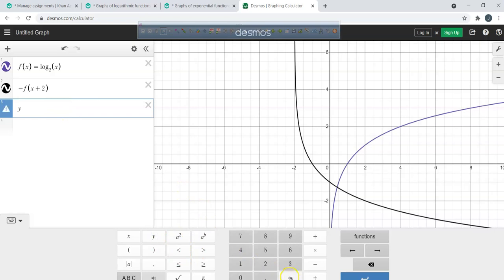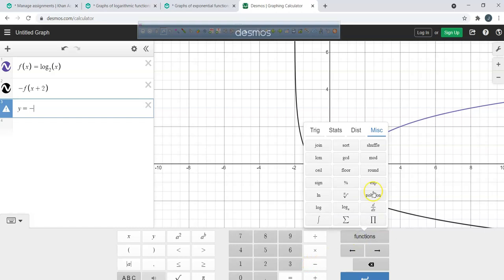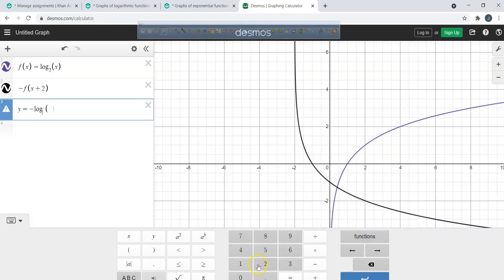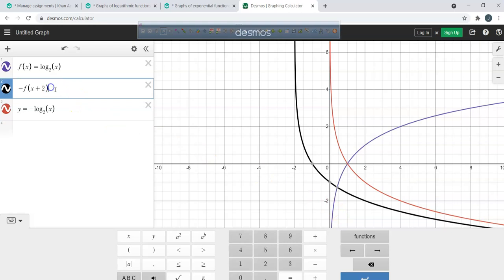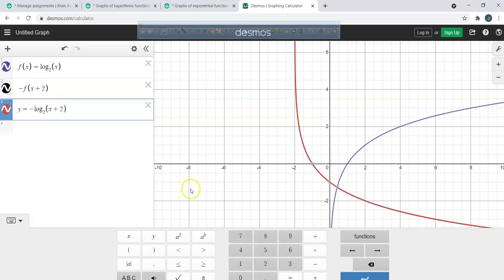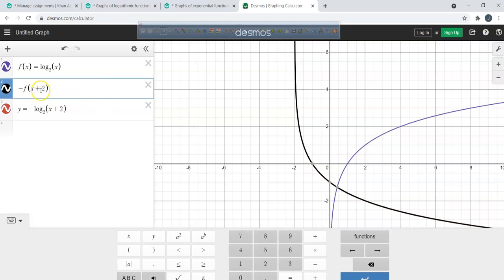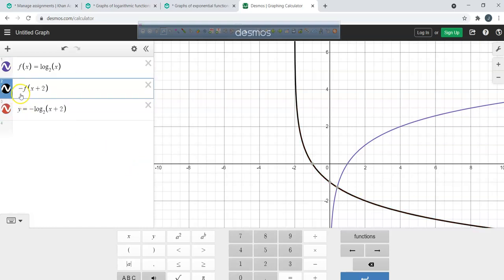The function we're graphing is y equals negative log base 2 of x. With x plus 2 inside, the black and red graphs are the same. The negative reflects across the x-axis, and x plus 2 shifts two units to the left. You need two solid points, and the vertical asymptote is at x equals negative 2.